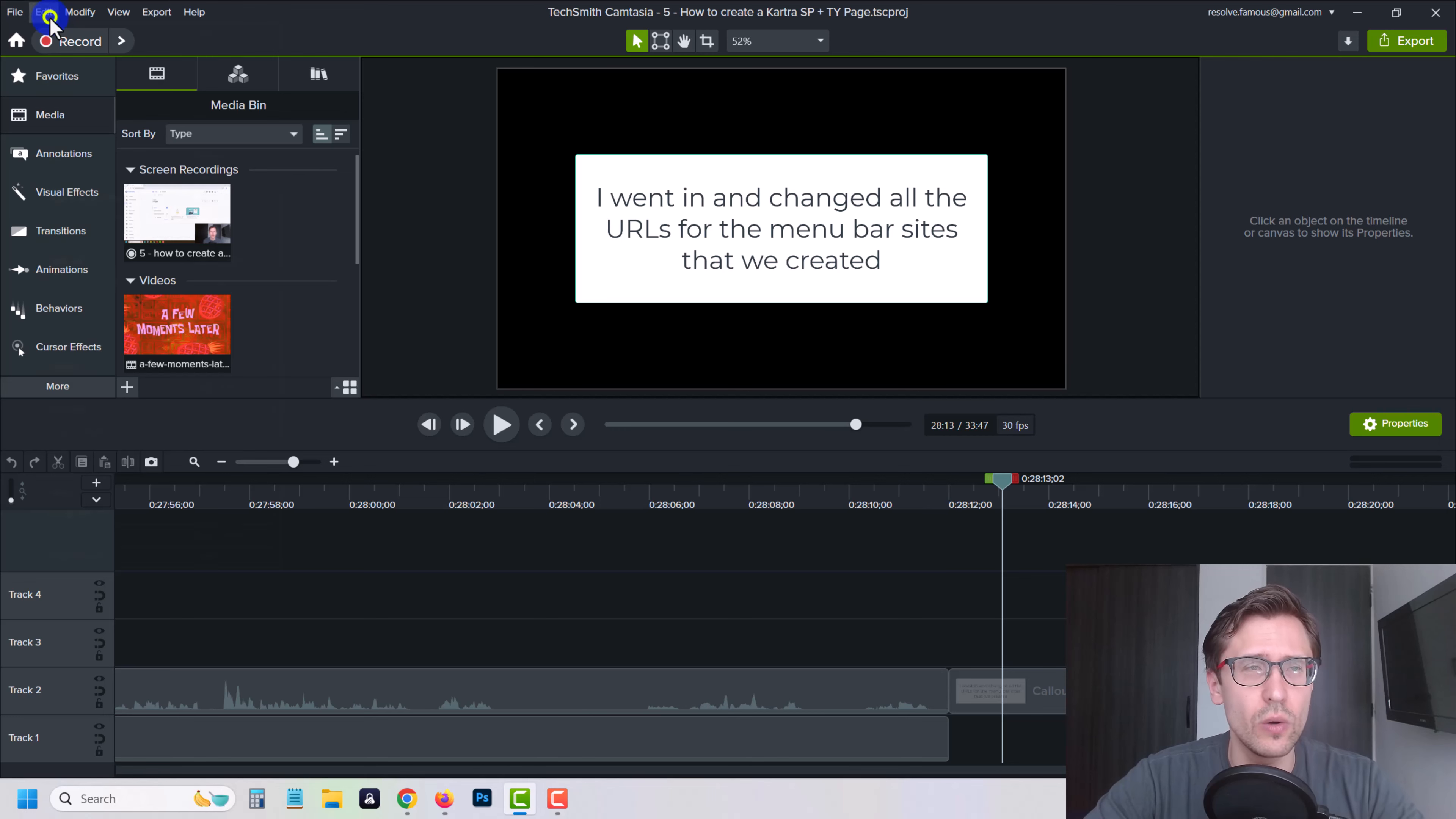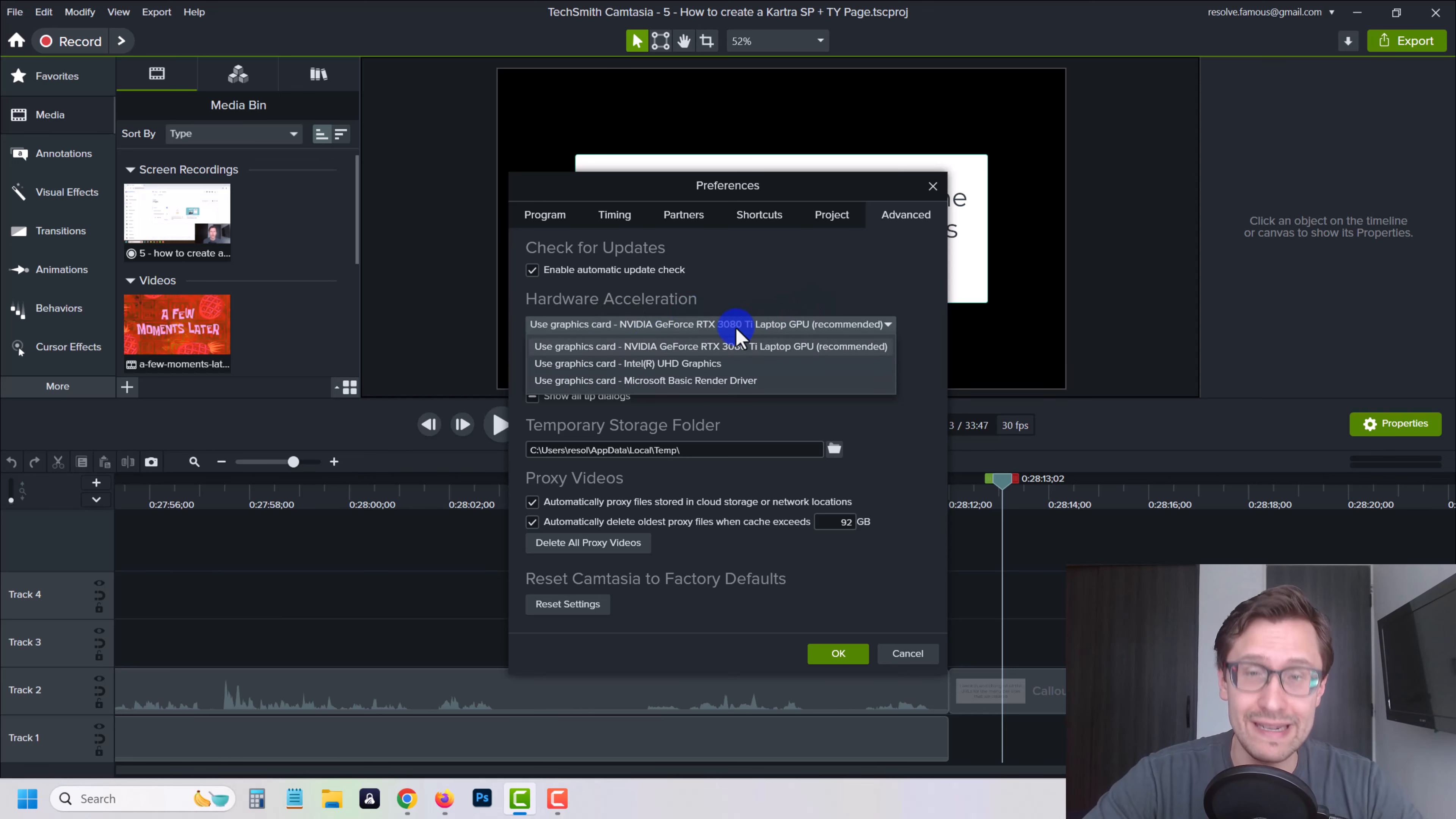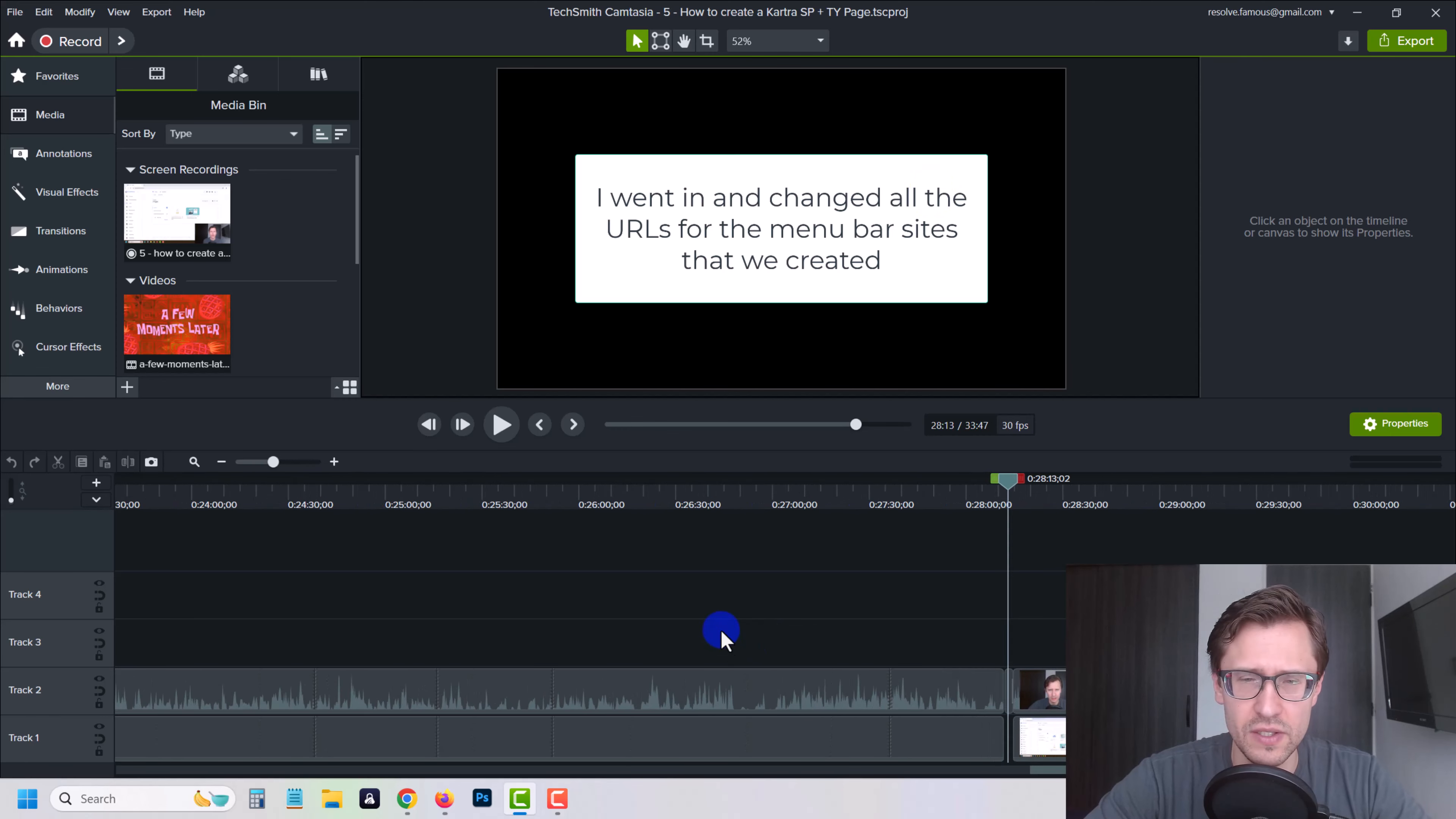So the first one is going into Edit, going into Preferences, going into Advanced, and changing your hardware acceleration to software only mode, or whatever it says for you that is recommended. Change it to that one, close out of Camtasia, reopen it, come back into Preferences Advanced, make sure it is set to that recommended, and then try to re-export the video. So that's what one of the videos says you can do.